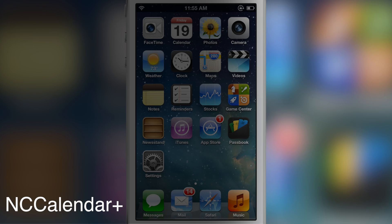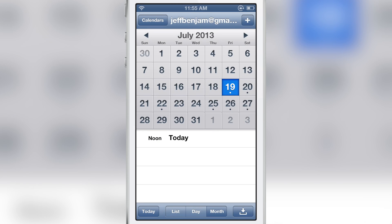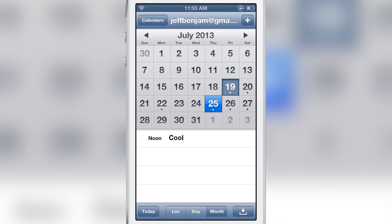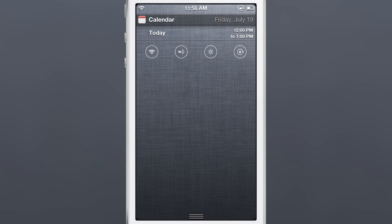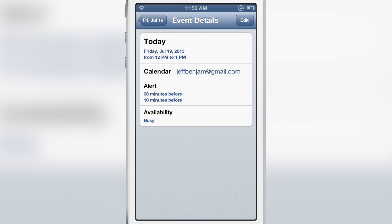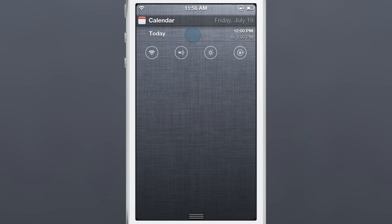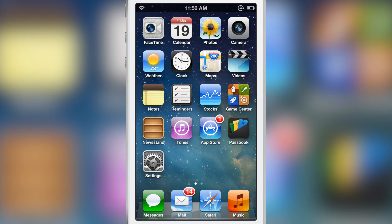How's it going ladies and gentlemen, this is Jeff with iDownloadBlog. We are talking about NC Calendar Plus. Let me show you my calendar in iOS — this is the stock calendar app. I have an appointment today, one for tomorrow, one for the 22nd, 25th, 26th, and 27th — all test dates. But if you notice, the calendar notification center only shows today's appointment, which is kind of annoying.